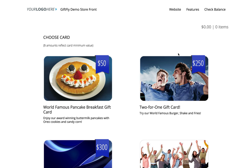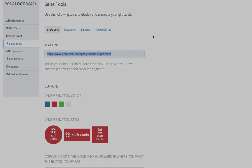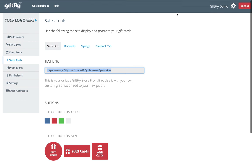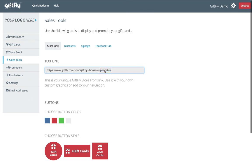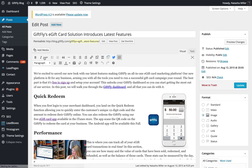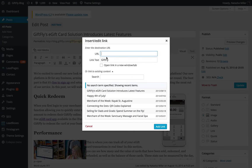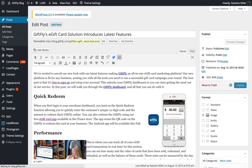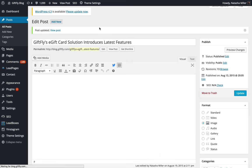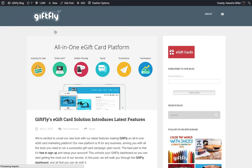Next, we will add the text link to a blog post. Copy the link and add it to any text. Choose to open the link in a new tab if you'd like. Publish changes and test your link.